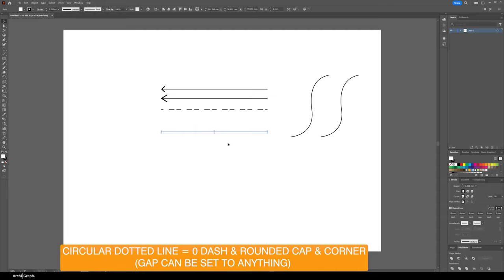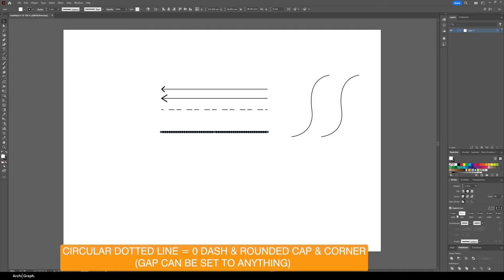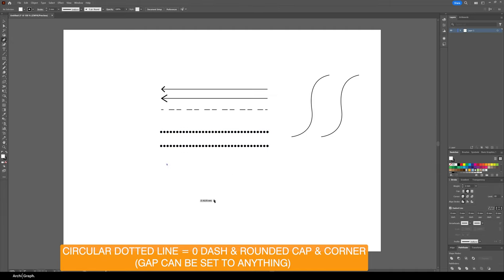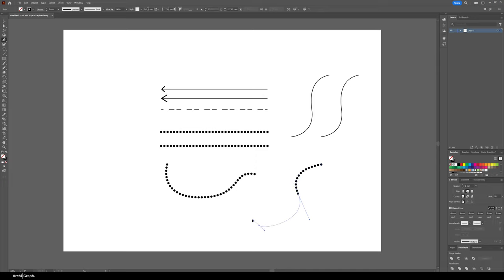If you want to make a line that is dotted, as in round dots, what you do is you set the dash to zero, set the gap to whatever increment you like, increase the line weight, and change the end cap to rounded and you'll have dots. If you increase the line weight, the dots will get bigger. You might have to increase the gap, but play around with it. That's how you get a dotted line. These are great for doing diagrams and site analysis things like that.